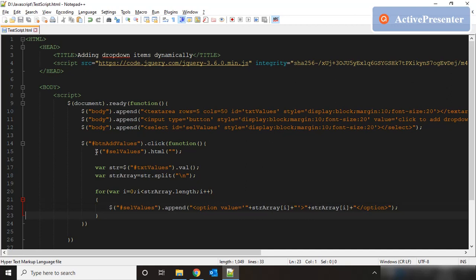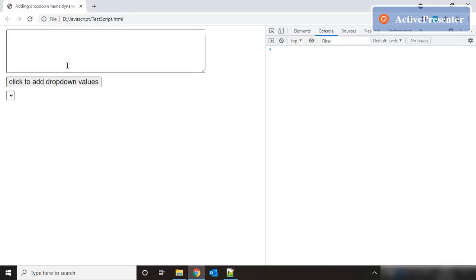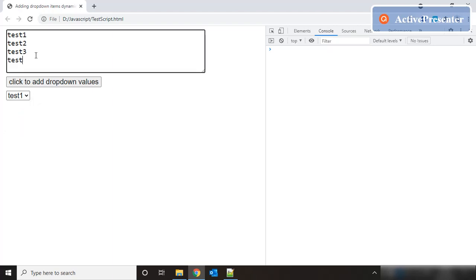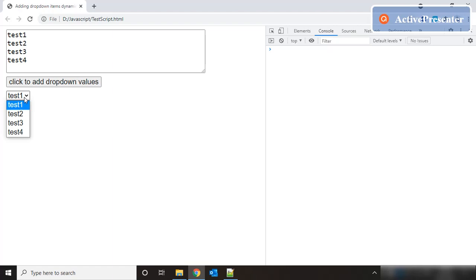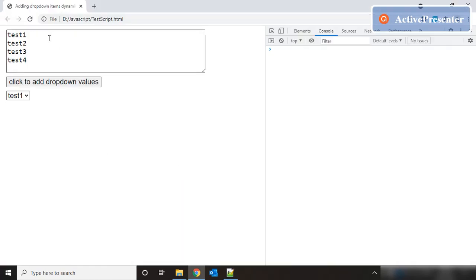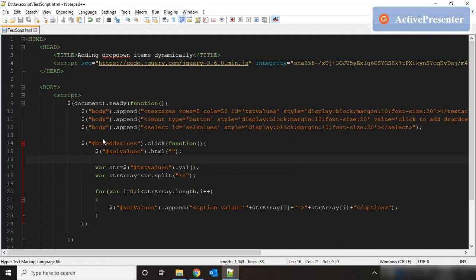Let's save it and go back to the form. Put in values test1, test2, test3 — click on the button and the values are getting populated. Add test4, click, and the fourth element is also added. So this is how using JavaScript and jQuery we can dynamically populate dropdown values by picking up text from a textarea or even an Excel source. Just try it out on your own, and if you face any issues let me know in the comment section — I'll be happy to help or post a video. Thank you.